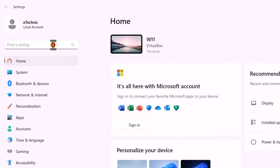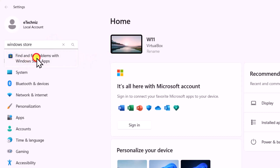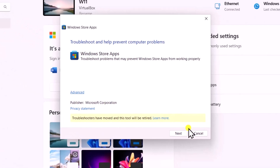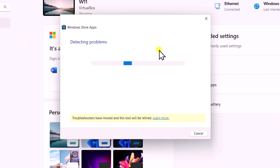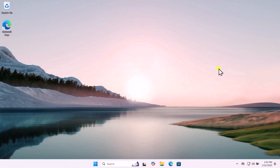Method 2: Troubleshoot. Click on the Windows icon, open Settings, and on the left-hand side click on Search and type 'Windows Store'. Open it and run the troubleshooter by clicking Next. Let it run, then simply restart your computer and check if that helps you fix your problem.